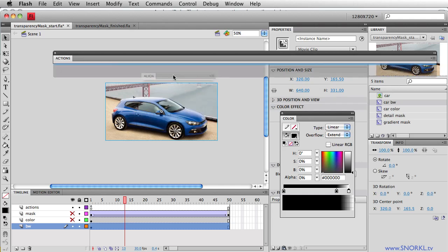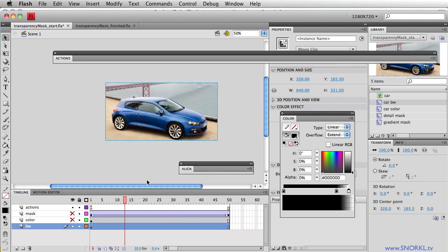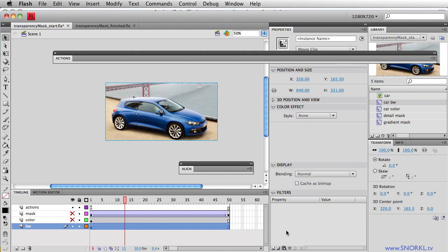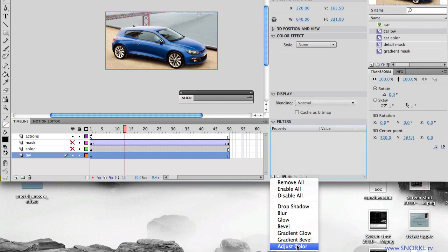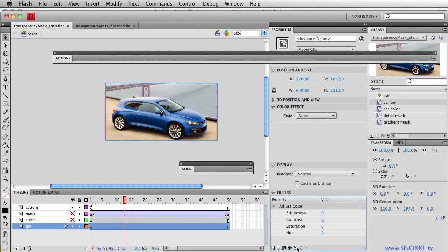So follow me here. This movie clip in the black and white layer is now going to have a color adjust property on it. Adjust color filter, I'm sorry. And it's going to be desaturated. So here's the way this is going to work now.